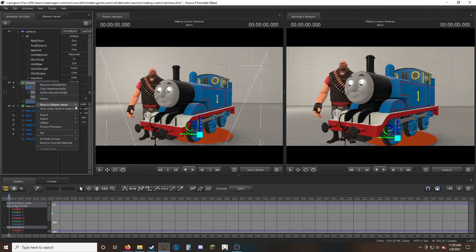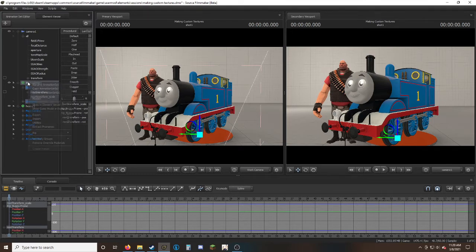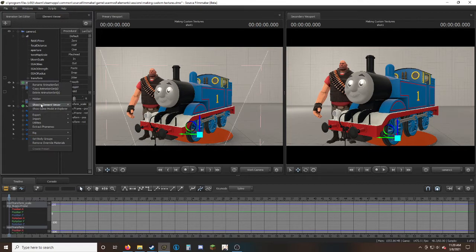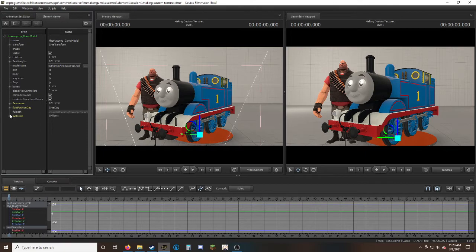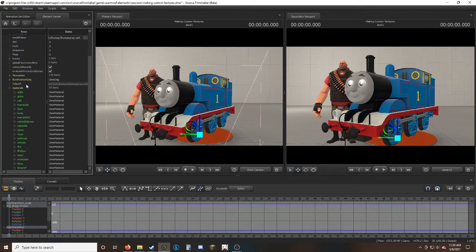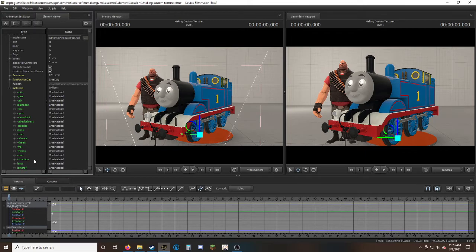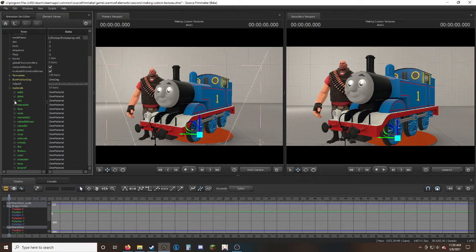Right-click again and go to Show in Element Viewer. Go to model and you'll be right here. Look for the materials section and click that. There will be this huge long list of what to change.